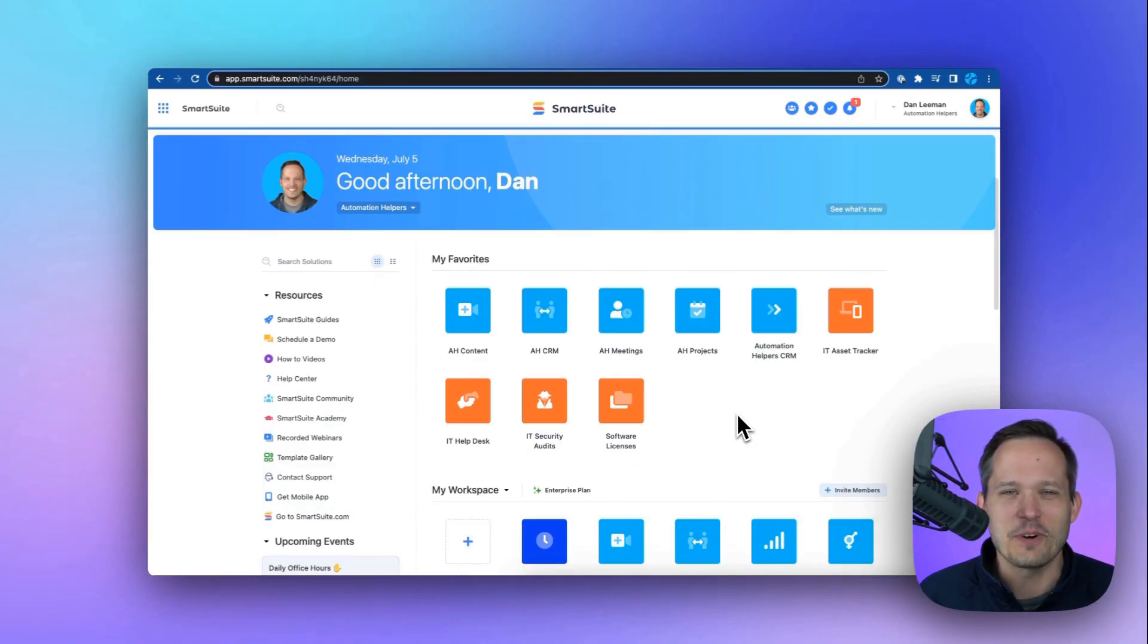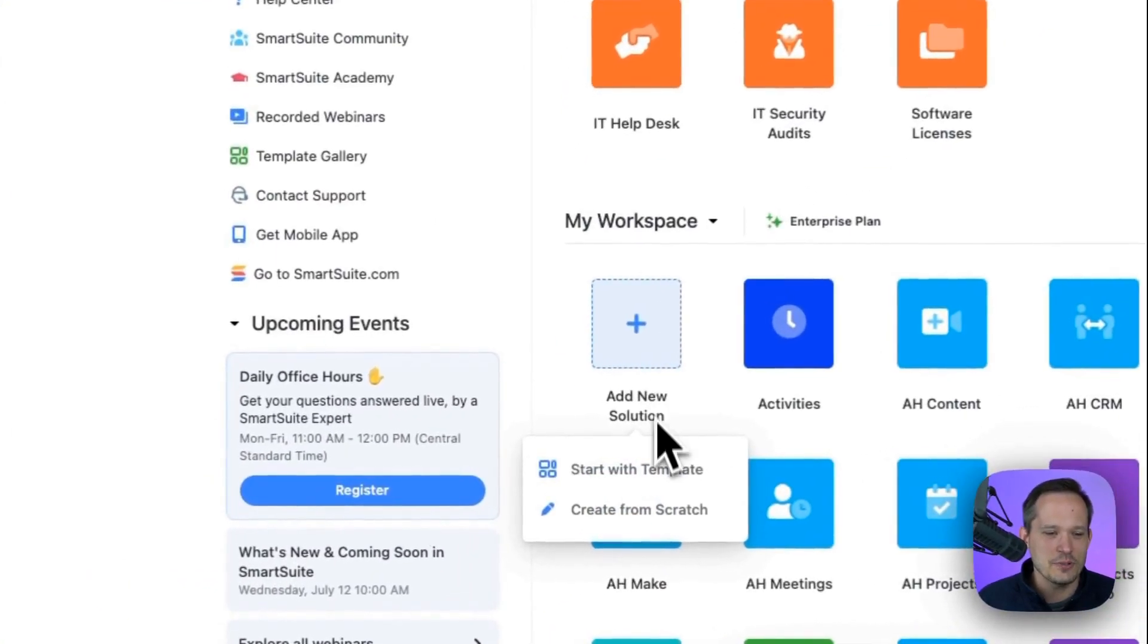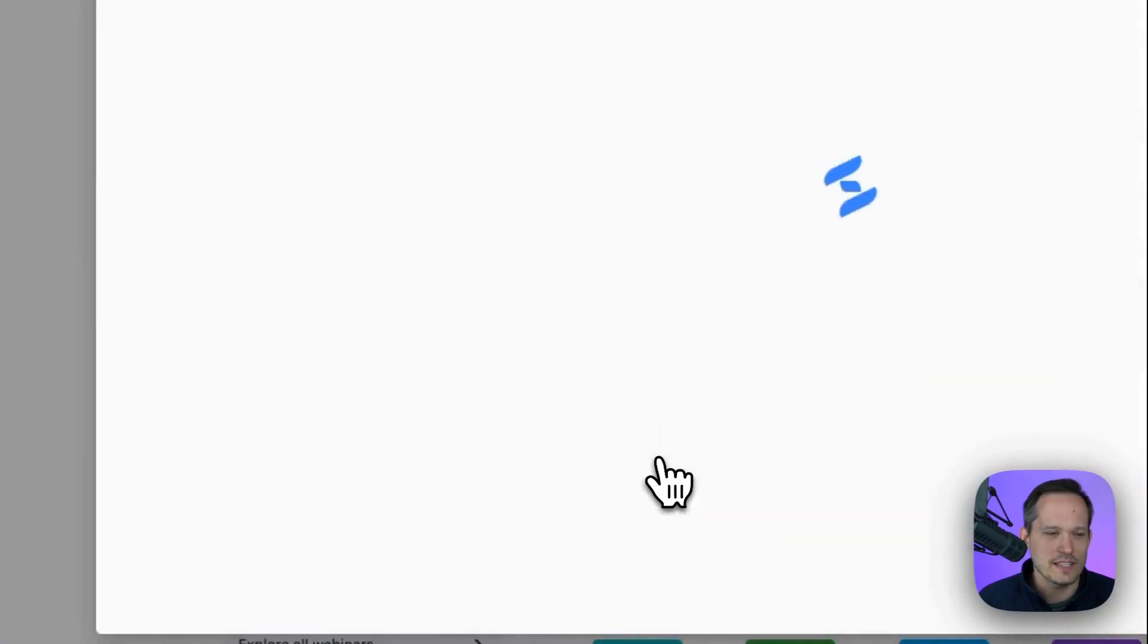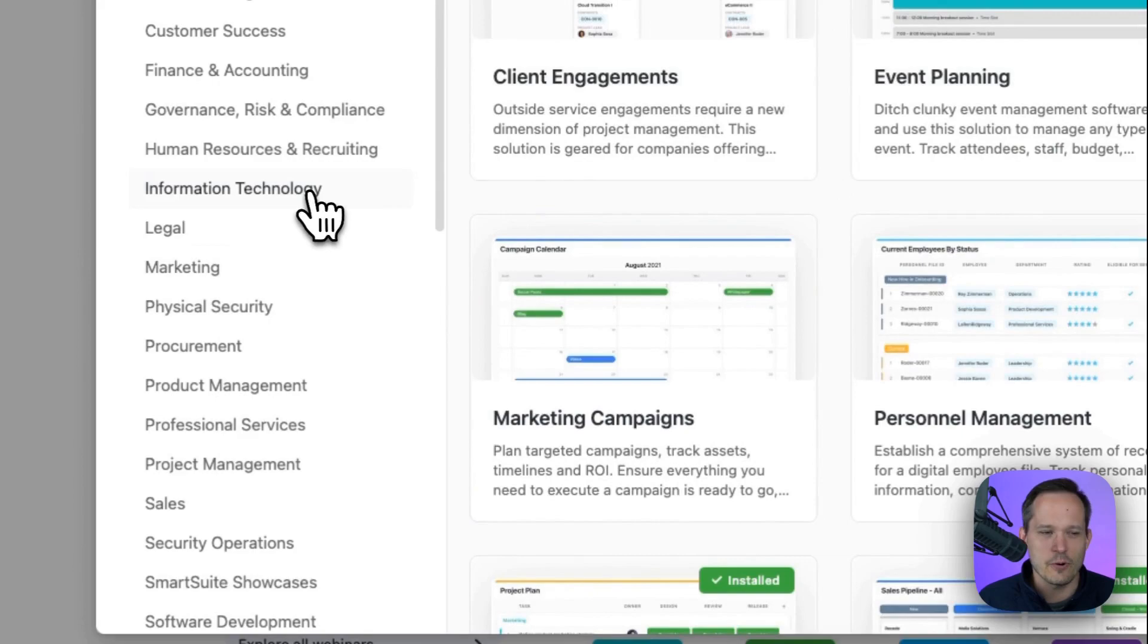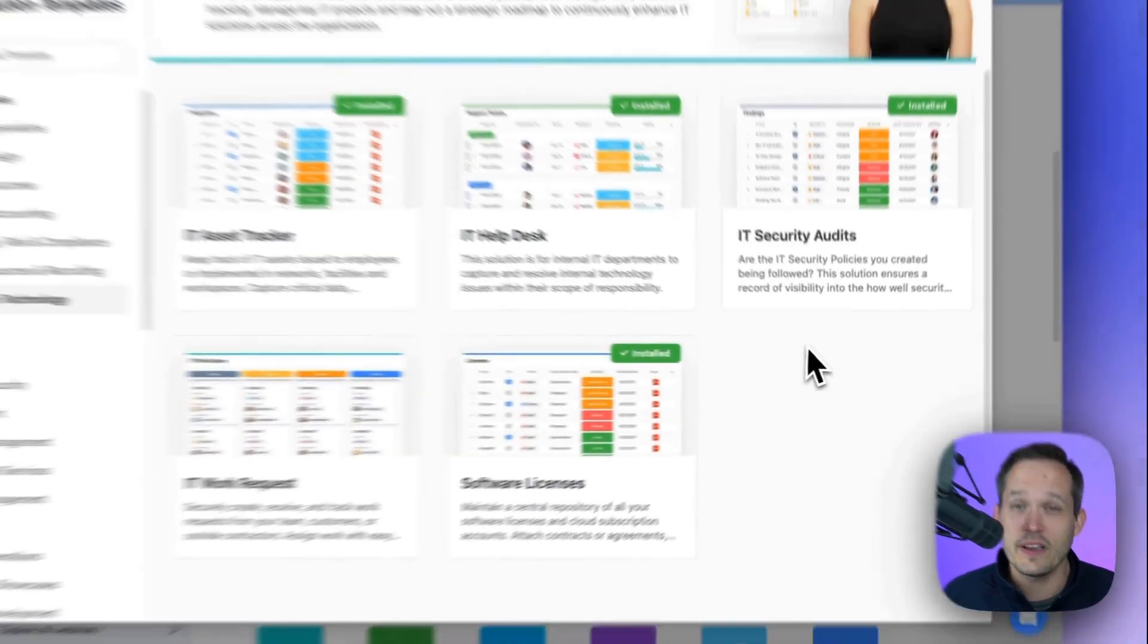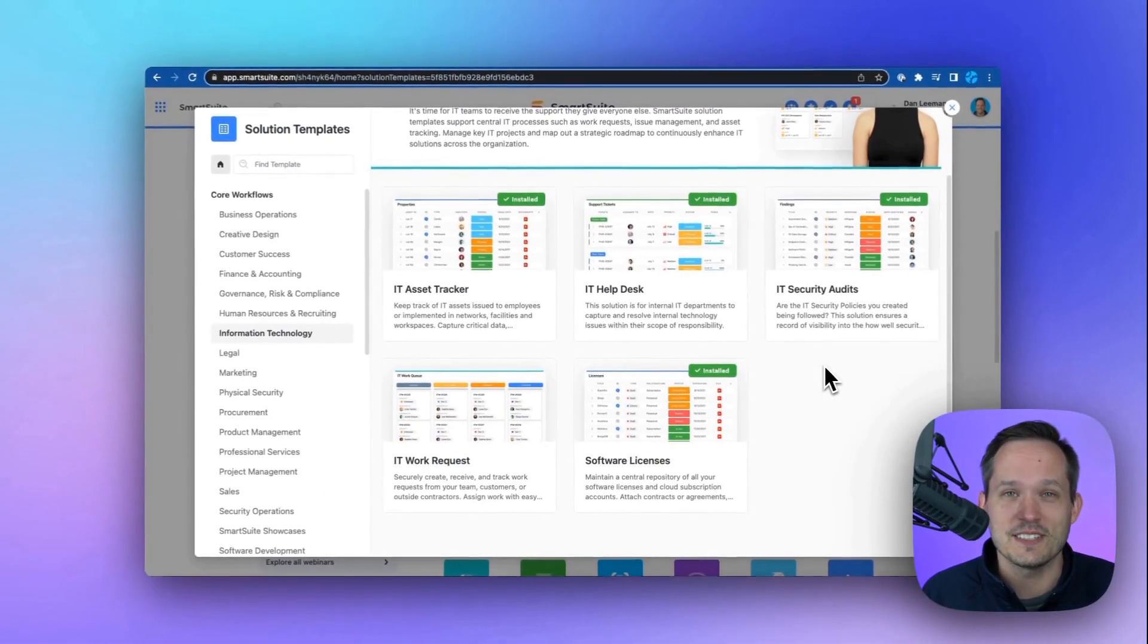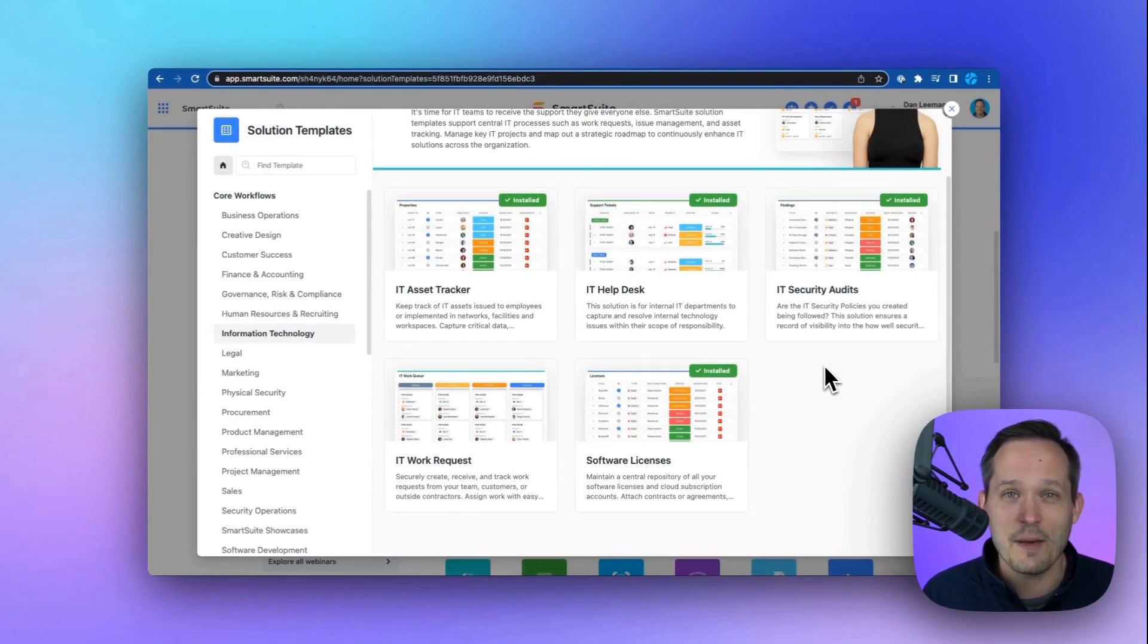One of the best ways to get up and running with SmartSuite is with their solution templates. I can click on add a new solution, start with a template, and I can choose the category for information technology. When I select it, you can see we have multiple different solutions to choose from, and this is great because we can pick and choose and use in combination the solutions that make sense for our business.